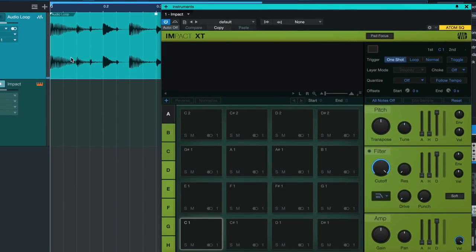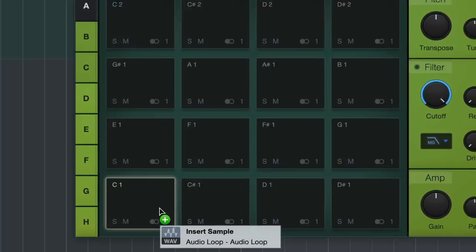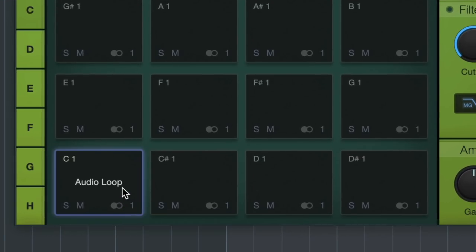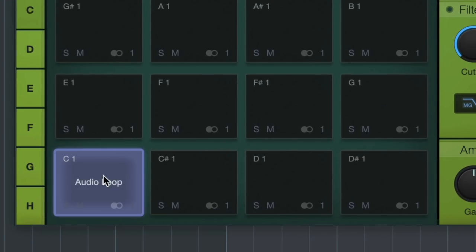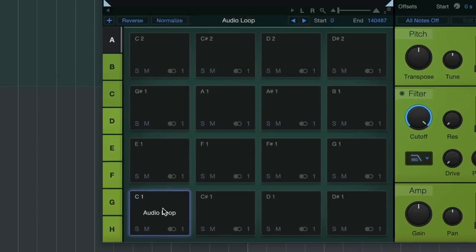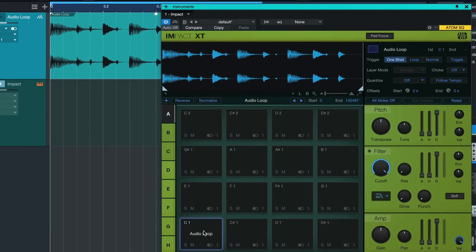Now when I just do this in a regular way then I could just drag, and now I have the entire thing here on this first Impact XT pad, but that's not exactly what I want.